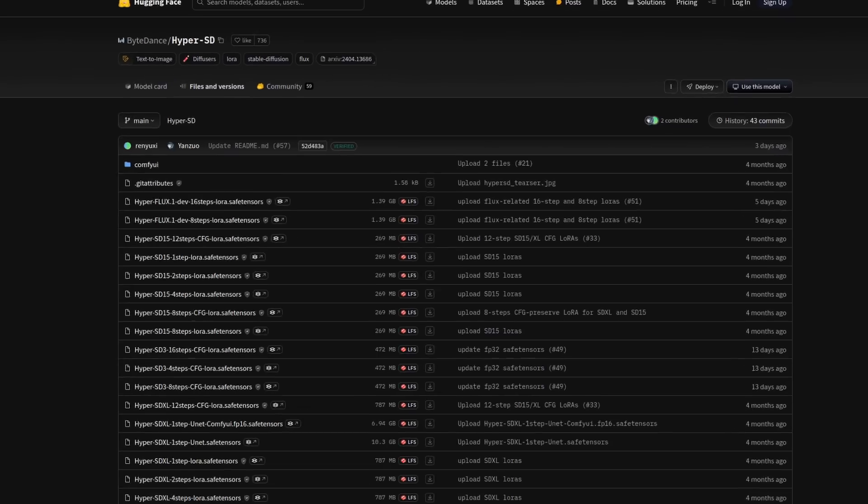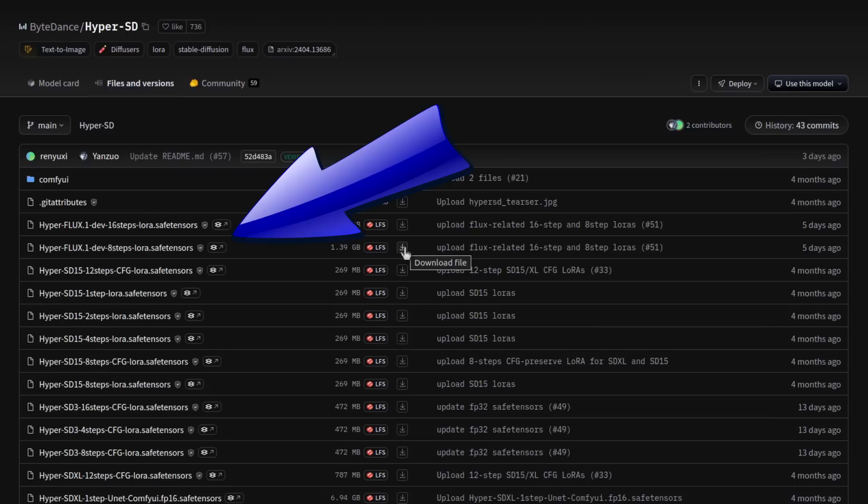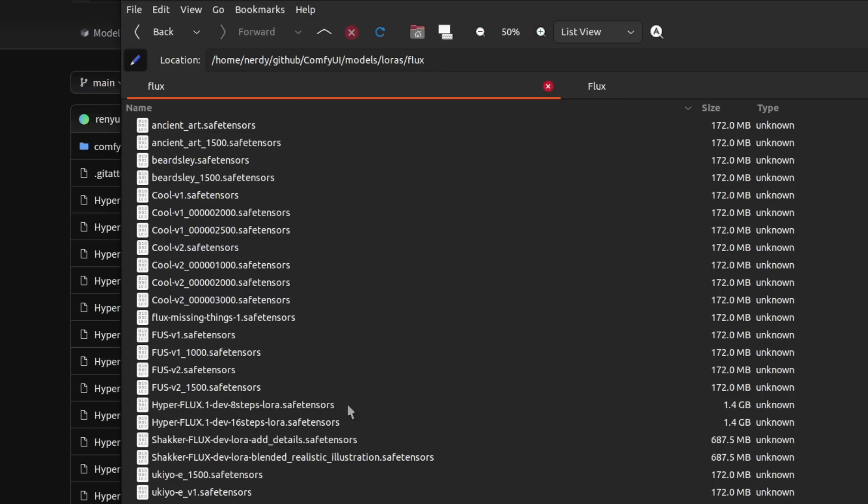First up is HyperSD. You might have seen my previous videos on these LORAs, as they have done versions for Stable Diffusion as well, even one-step U-Nets. Their Flux versions also work really well. You've got two options available for Flux at the moment, 16 or 8-step, and you just download those to the typical place for LORAs, which is ComfyUI Models LORAs. Here I've also created a sub-directory just for the Flux ones called Flux.